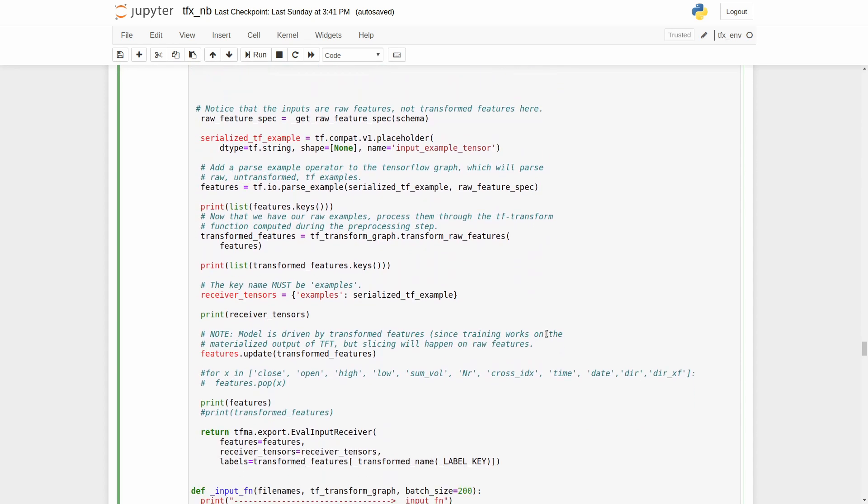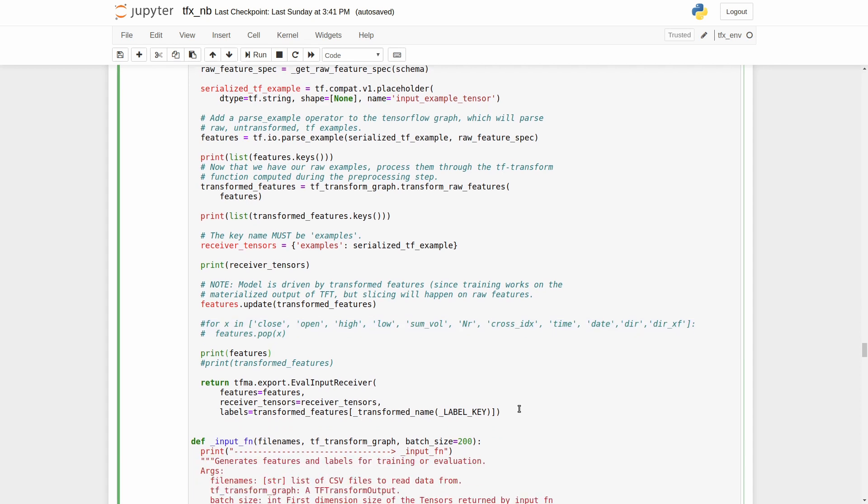The input features don't match with the keras input. To solve it we can drop all raw features and labels and keep only the transformed features, so that the input will match to the keras model input. But in this case we will not be able to use all functions of tensorflow model analysis. But let's speak about it later.